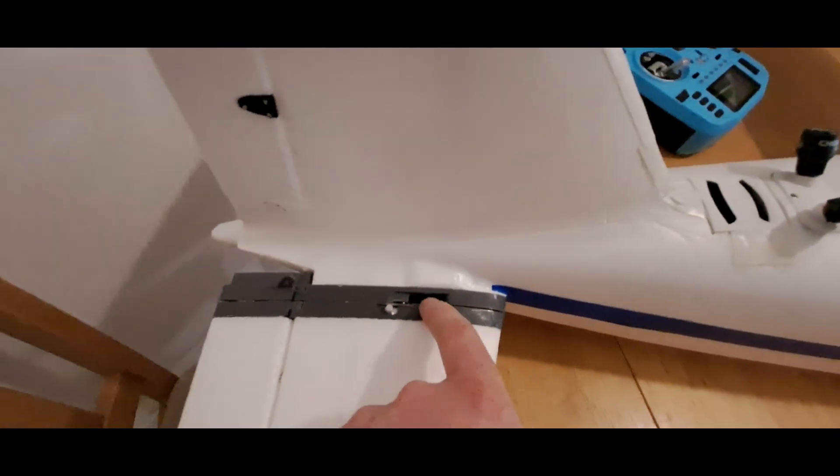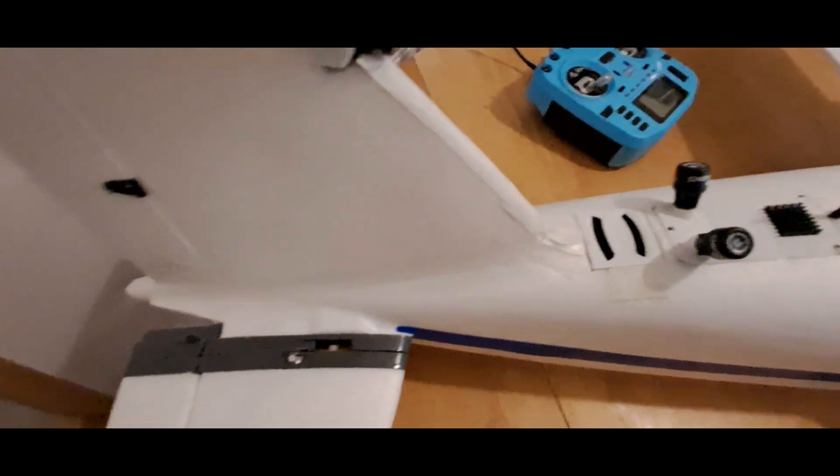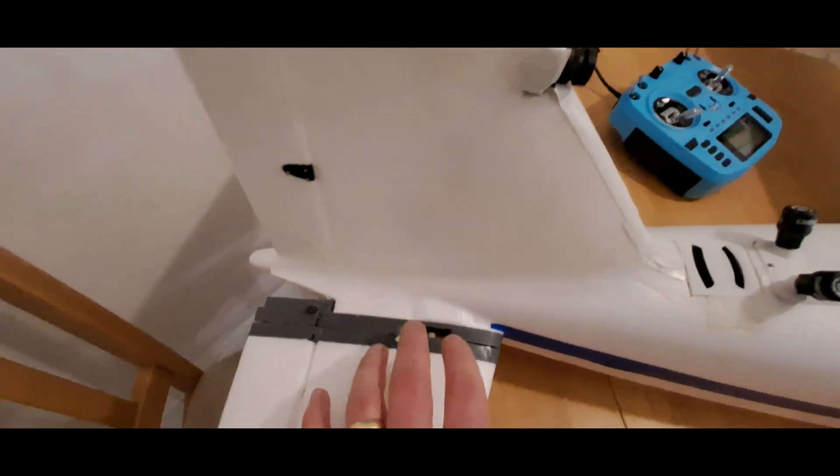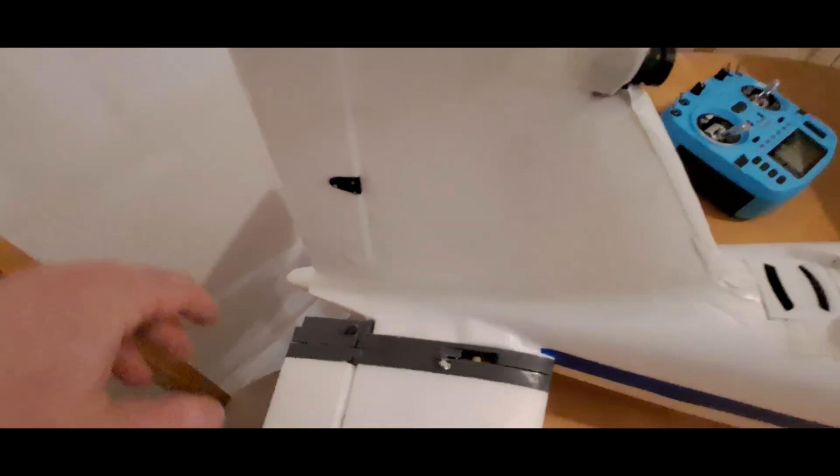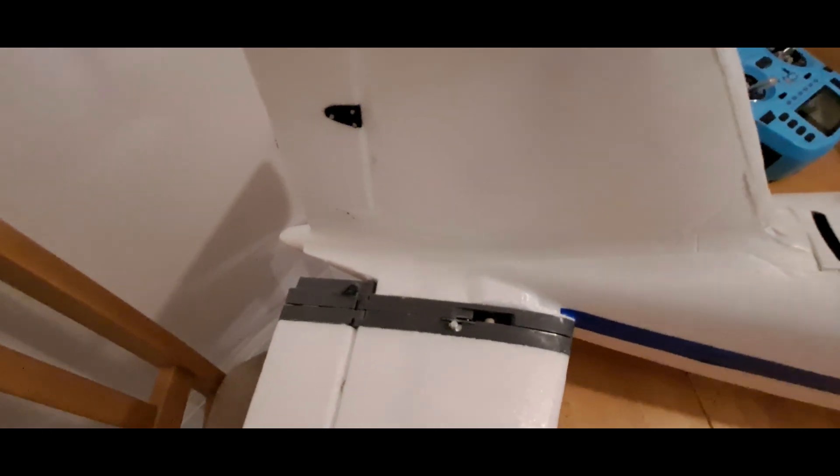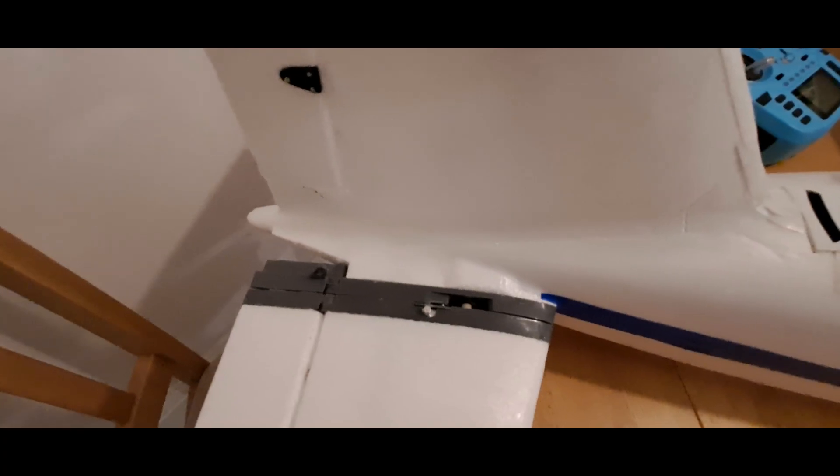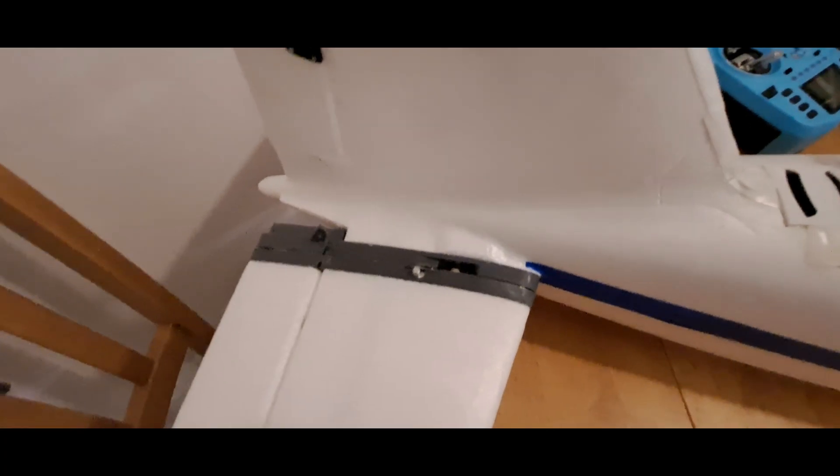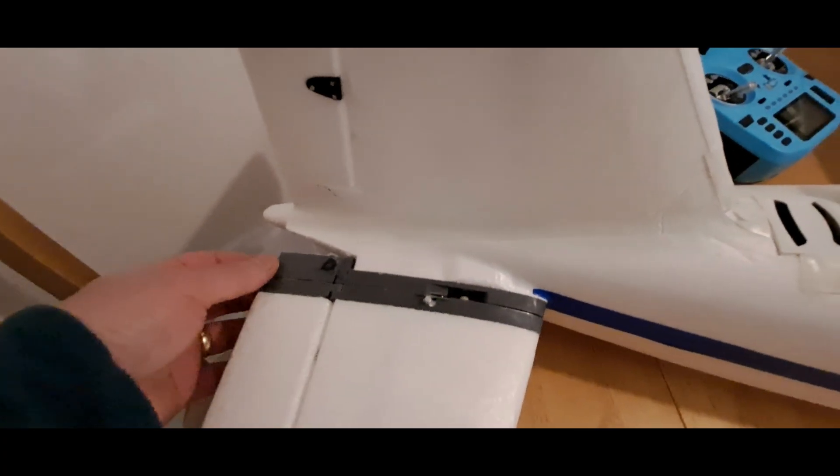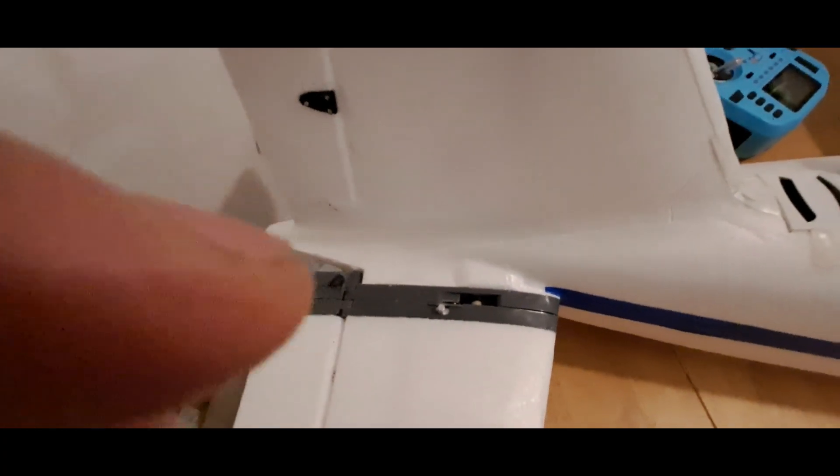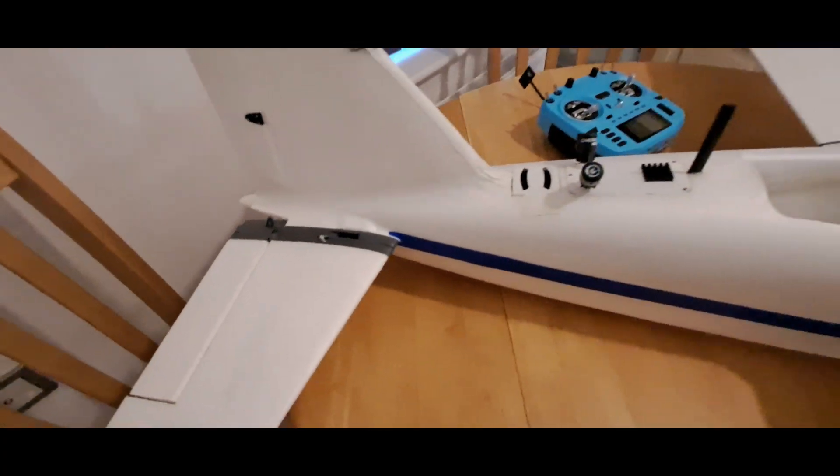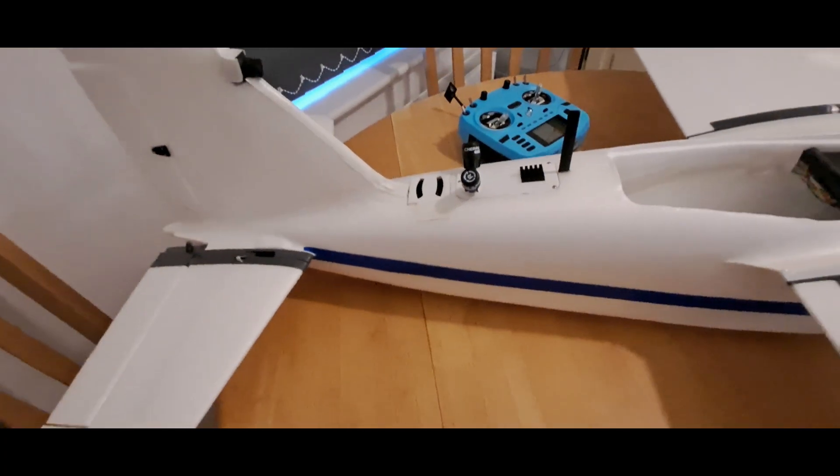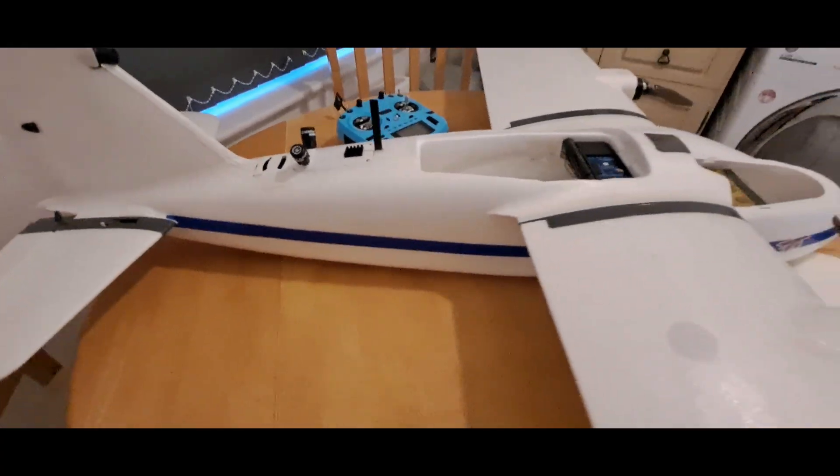For all the servos—wings, tail, and rudder—I'm just using the EMAX ES08 Metal Gear Digital. Brilliant servos, they're not expensive, and they're reliable. They just work well.